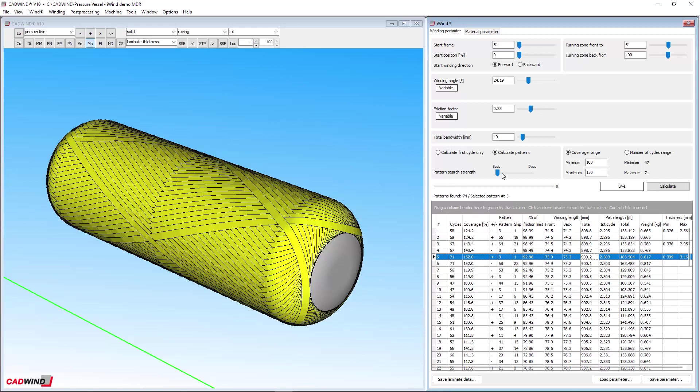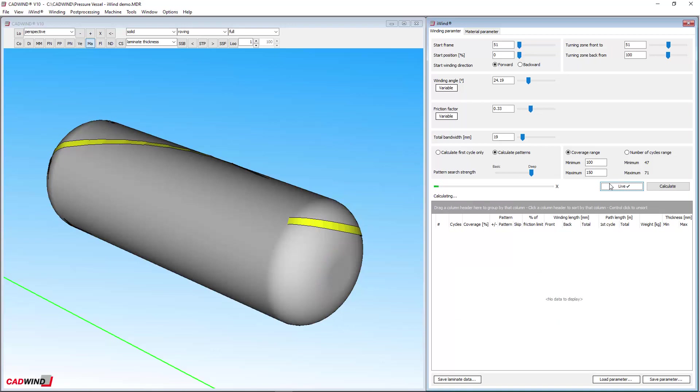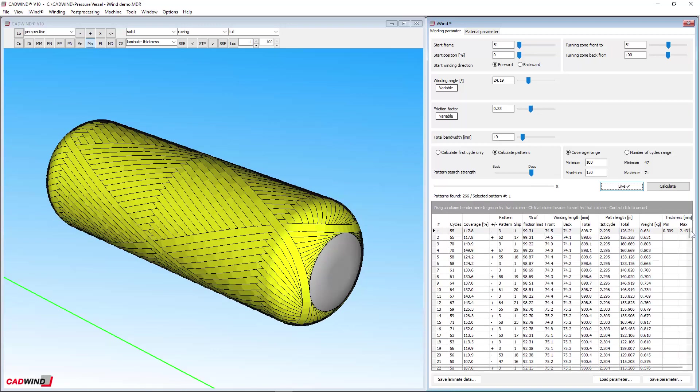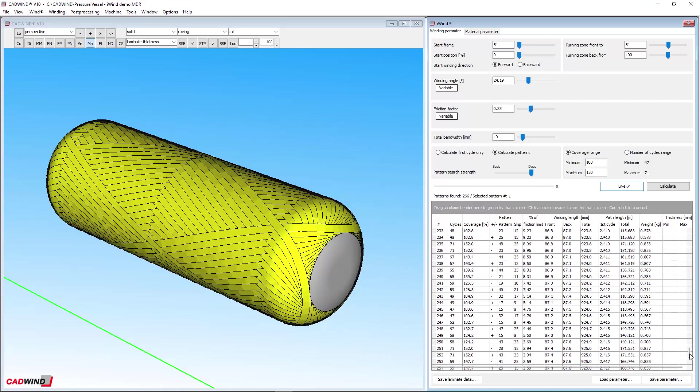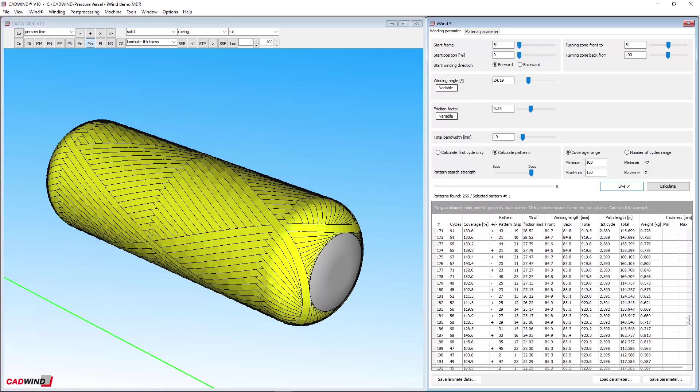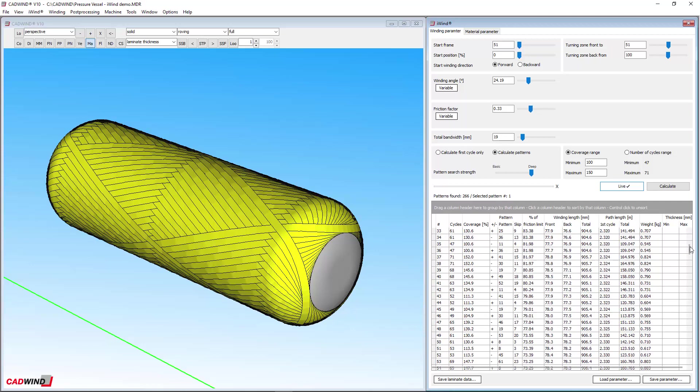The number of patterns that iWIND finds can be controlled by using the pattern search strength slider here. Basic searches are much faster but find fewer patterns. If you move the slider all the way to the right, iWIND will find as many patterns which match the search criteria as it can, but this can take some time for the calculations. You can see that the number of patterns increased from 74 to 266.